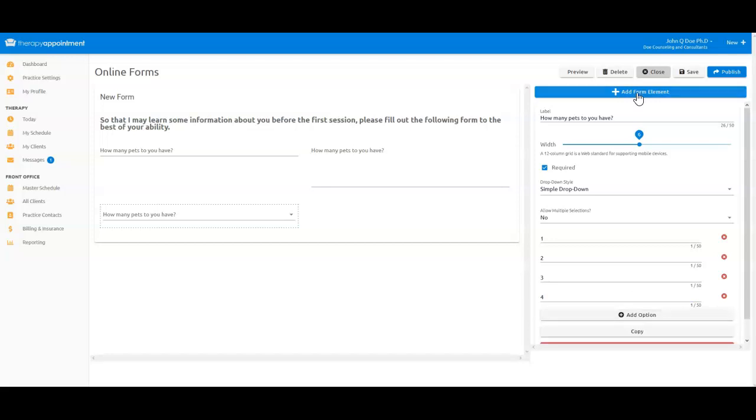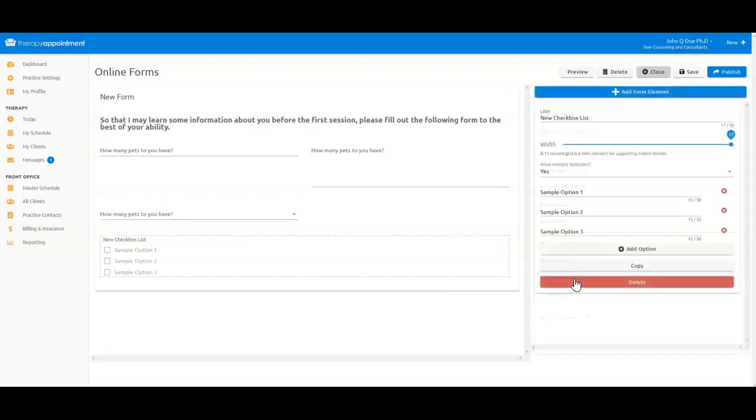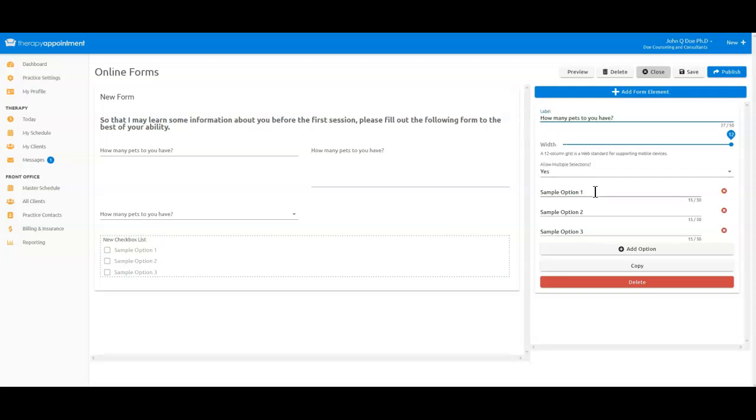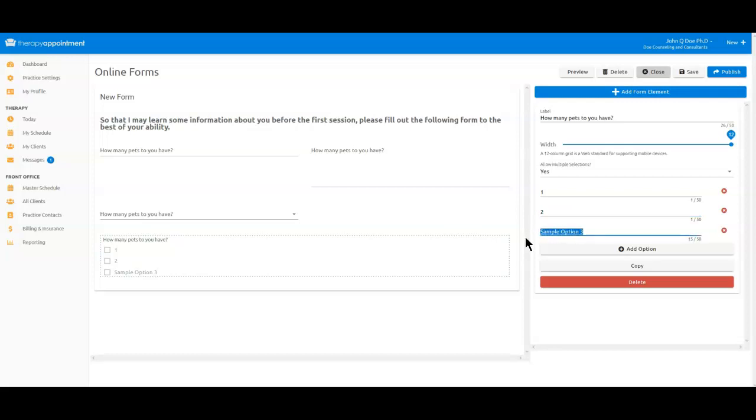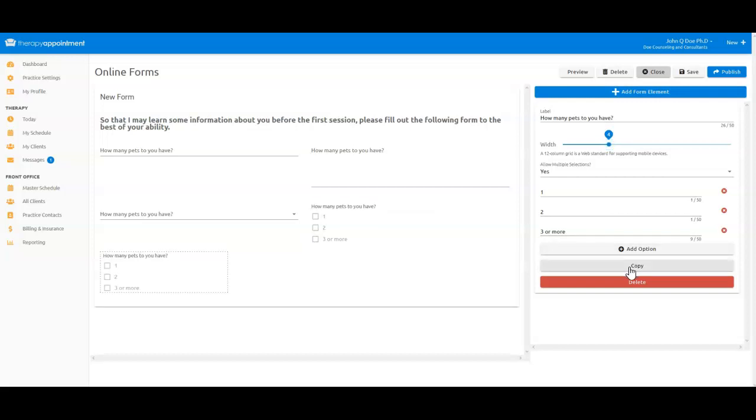Now let's do the same thing with this next element, a checkbox element. It works exactly the same way as we saw in the drop-down element. I'm going to limit this one to one-third of the page by selecting four here, and I want to use this drop-down for my next element as well, so I'm just going to copy this field and then make edits on the new field.